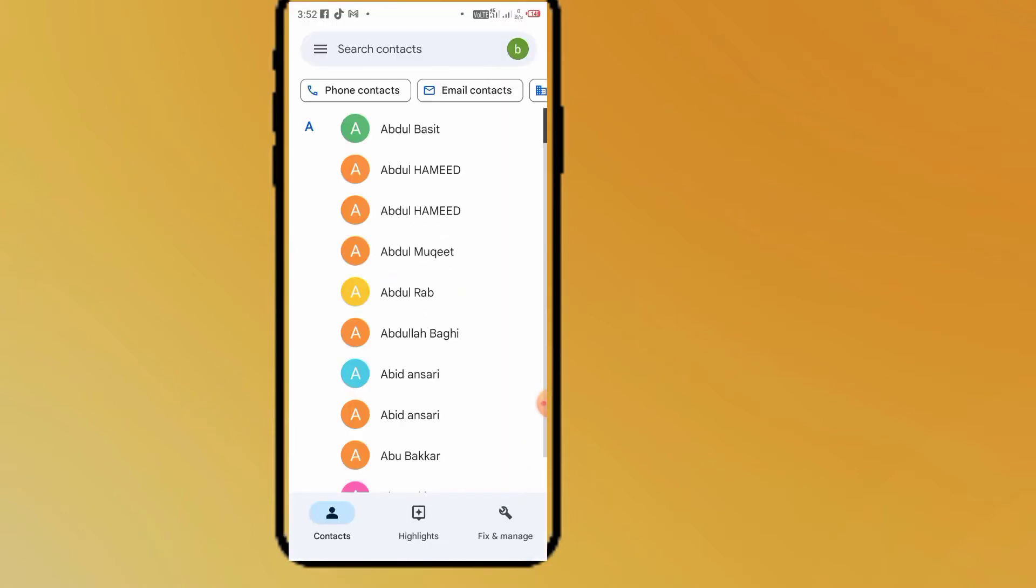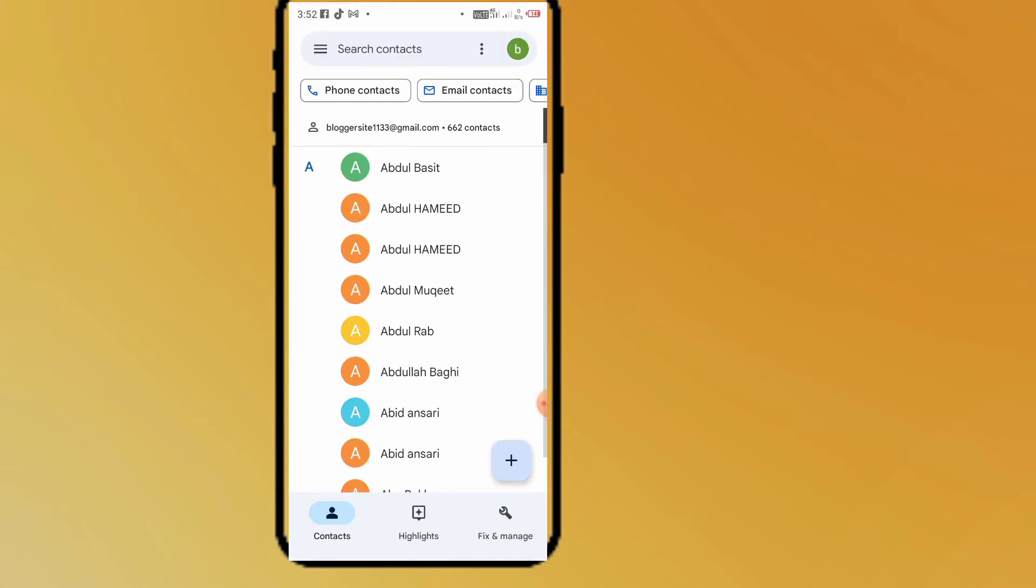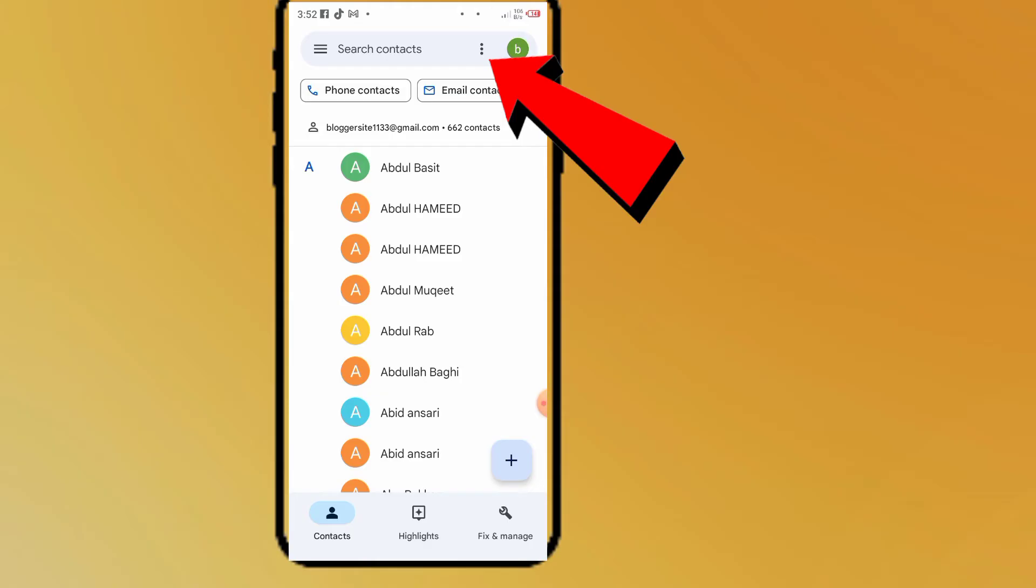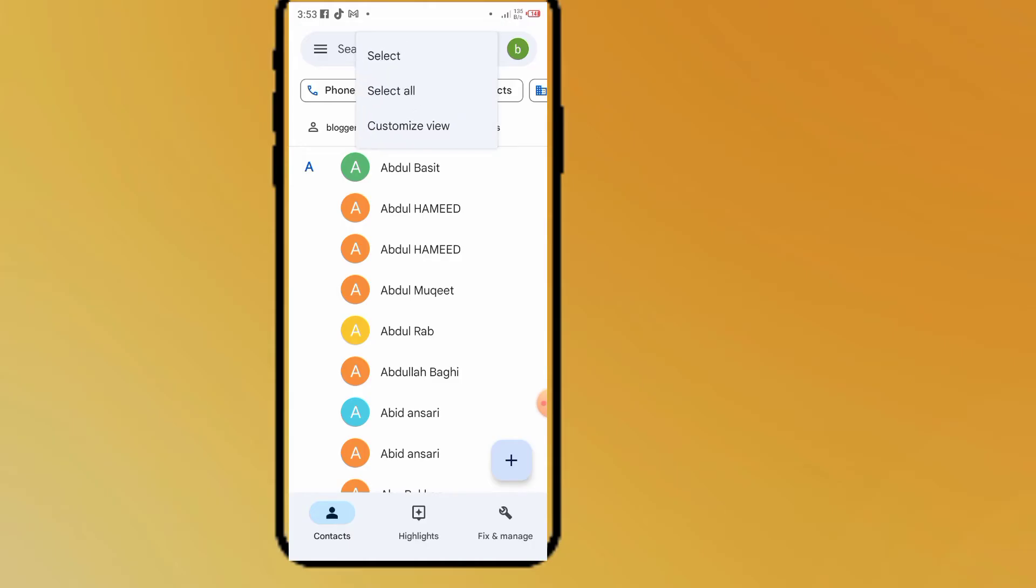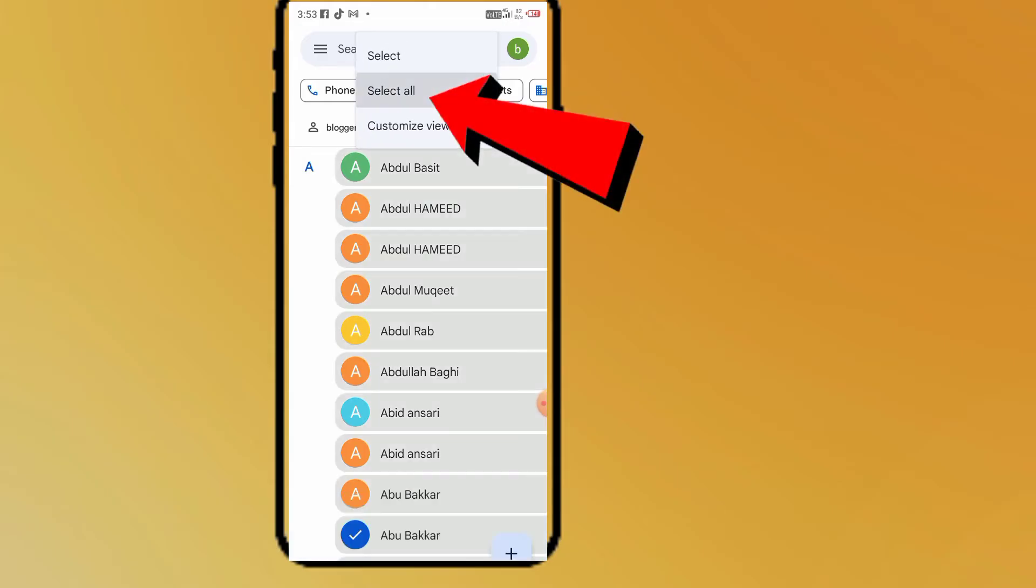These are my contacts. Now simply tap on the three dot menu at the top right corner. You can see it appears on screen. Tap on it and tap on Select All from here.